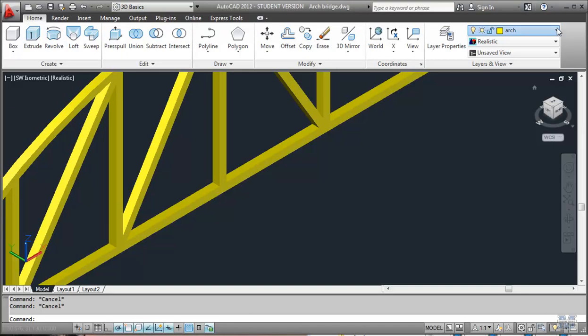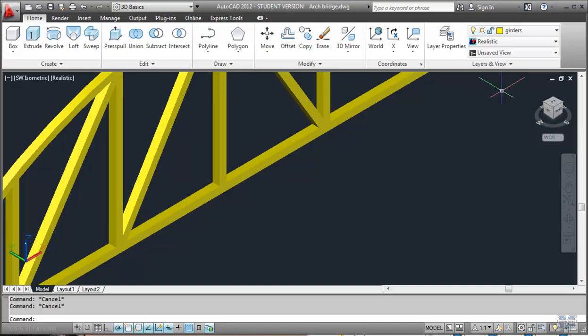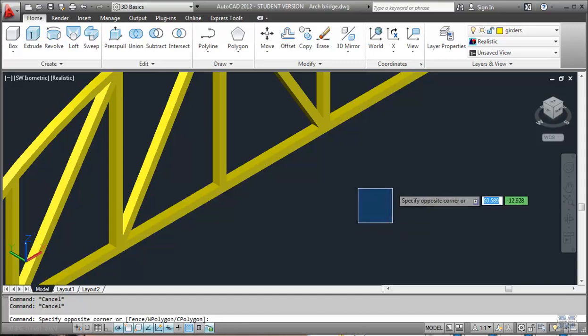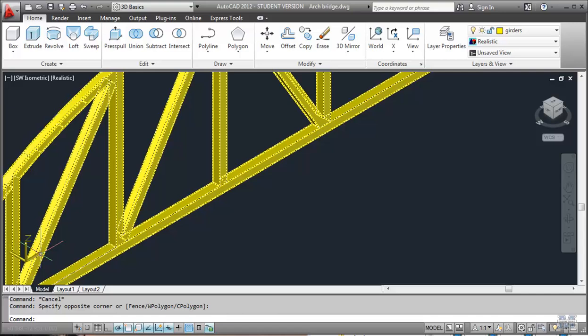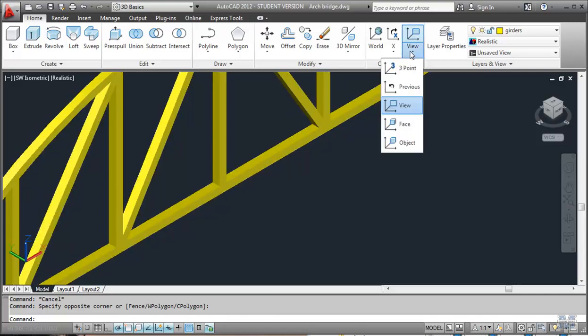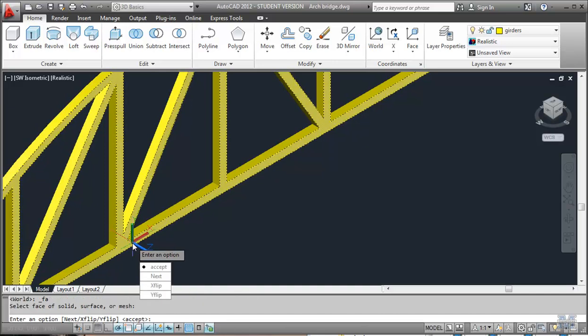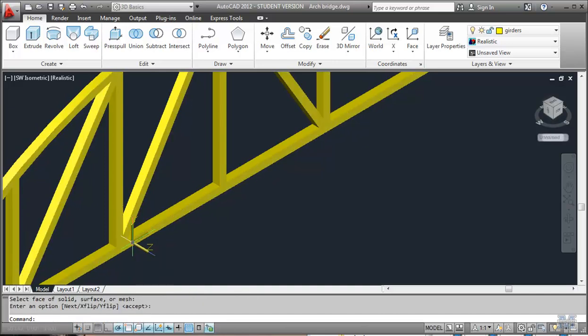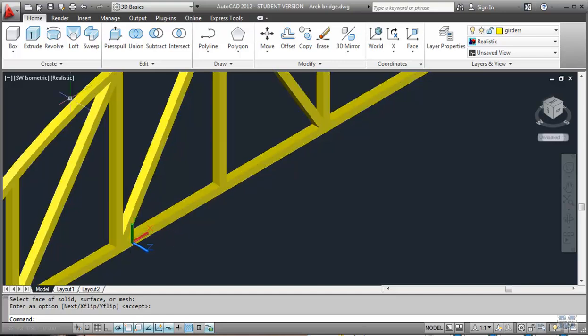Alright CAD fans, in this video we'll keep working on the truss bridge that we started in the last one. Notice that my UCS is not really oriented the way it should be, so let's use face and move it over like that. Accept. Now that should give me XY to be able to draw here.